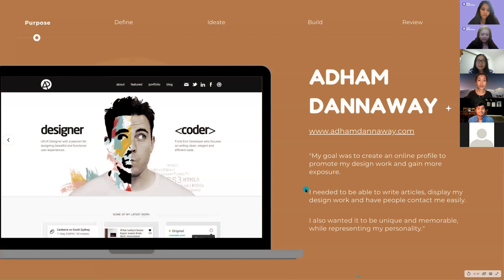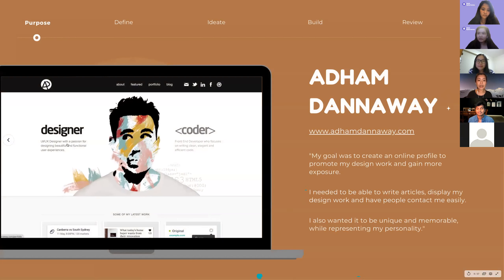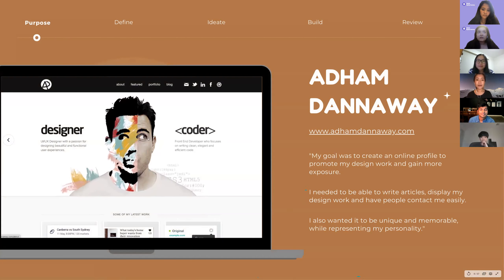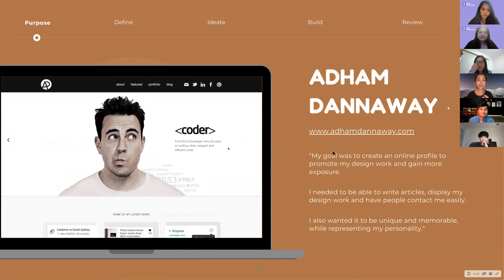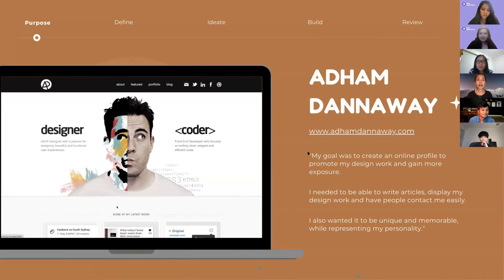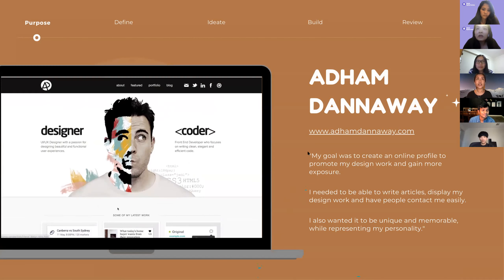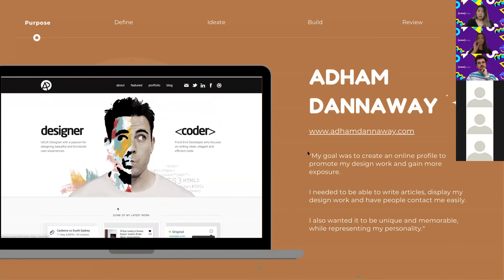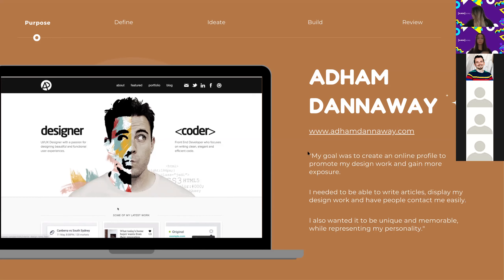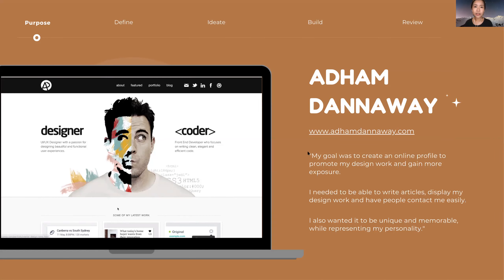The first portfolio we'll be looking at is Adam Dunaway. He's a Sydney designer with a really eye-catching portfolio and a strong personal statement. If we go to his website, you'll see he's got this awesome interactive visual illustration of himself that cleverly — let me just switch over to his website here.